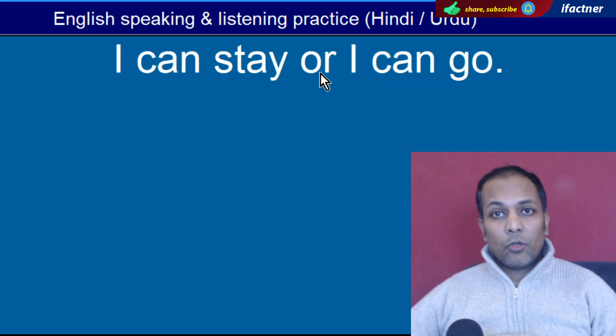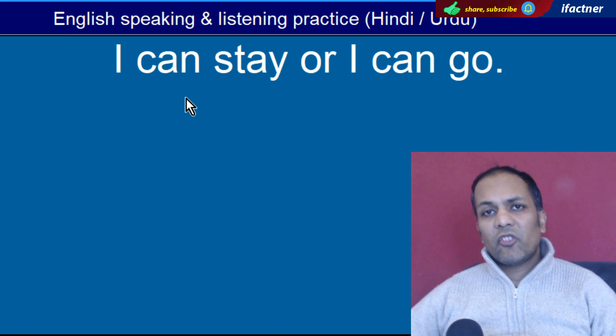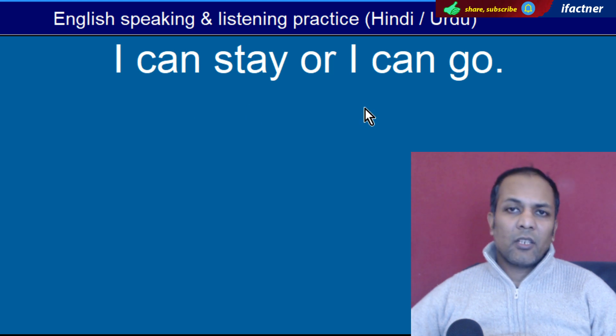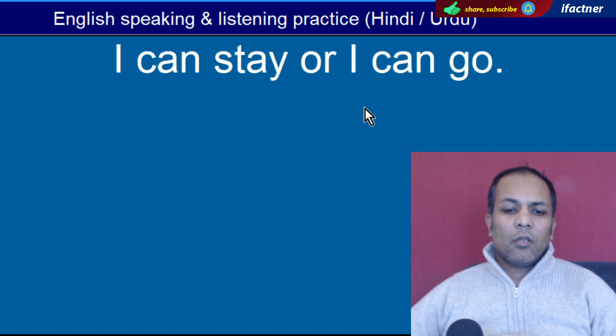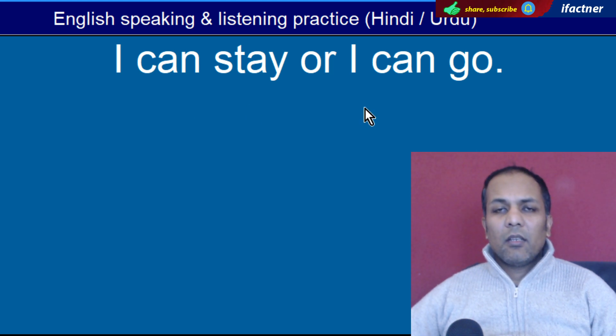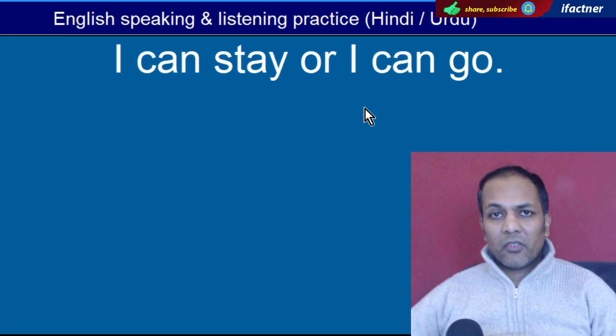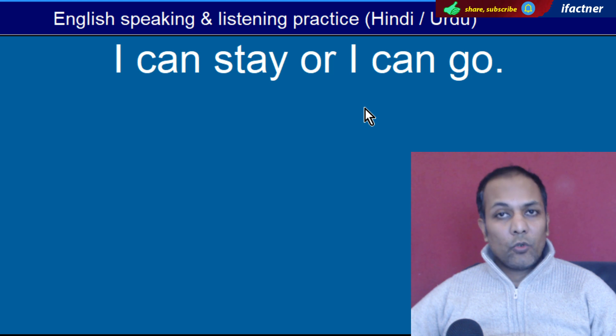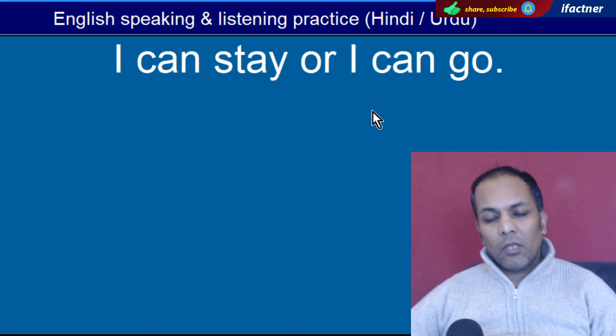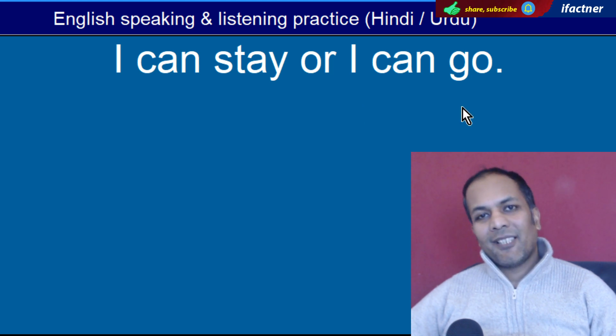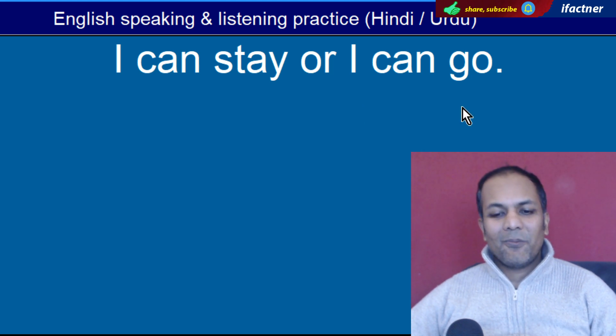Word hai 'Or'. Meaning hote hain 'ya'. 'I can stay or I can go' — Main theher sakta hoon, main ruk sakta hoon, ya main ja sakta hoon.